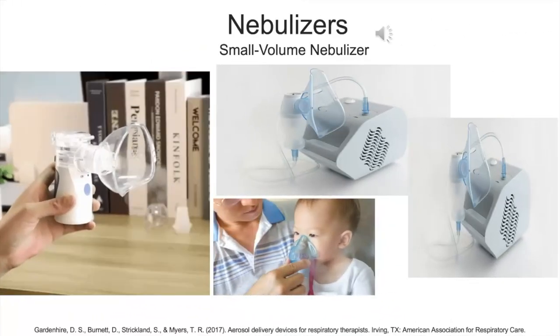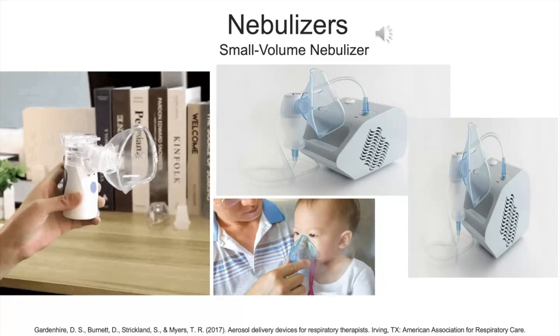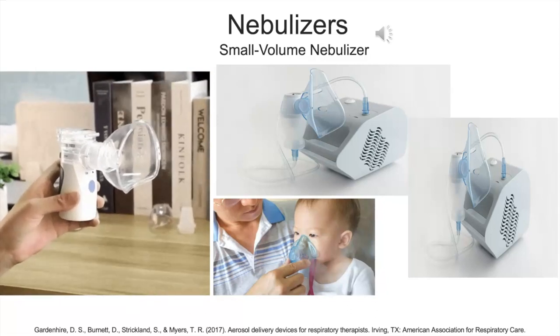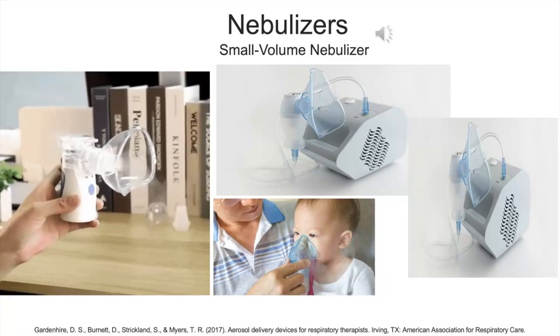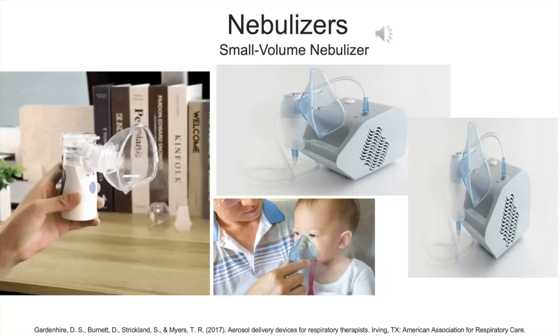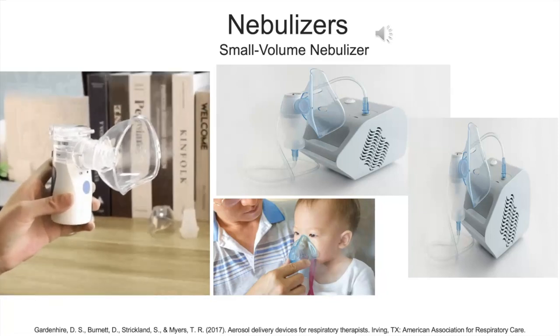Let's delve into small volume nebulizers. Throughout the presentation there will be notations appearing on the screen, so please pay keen attention to the information.